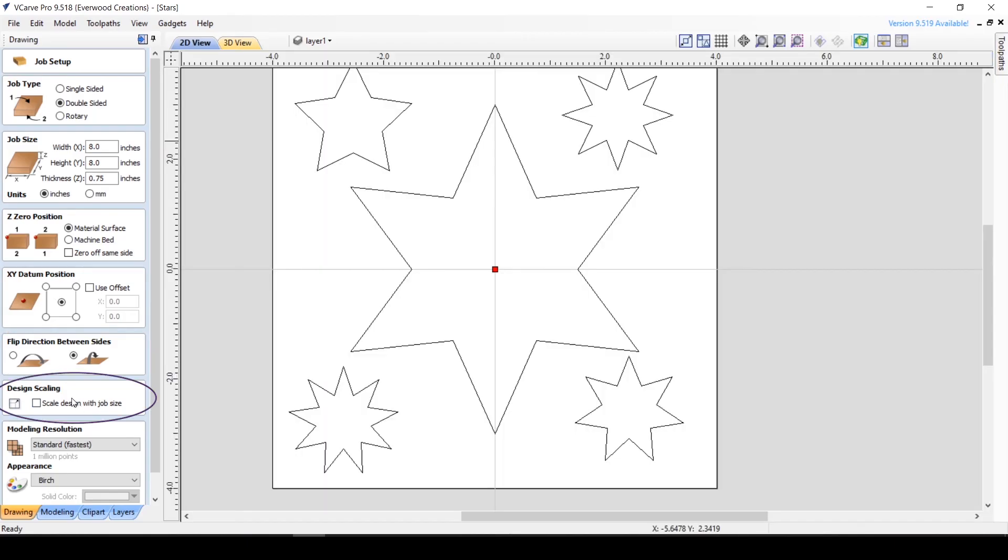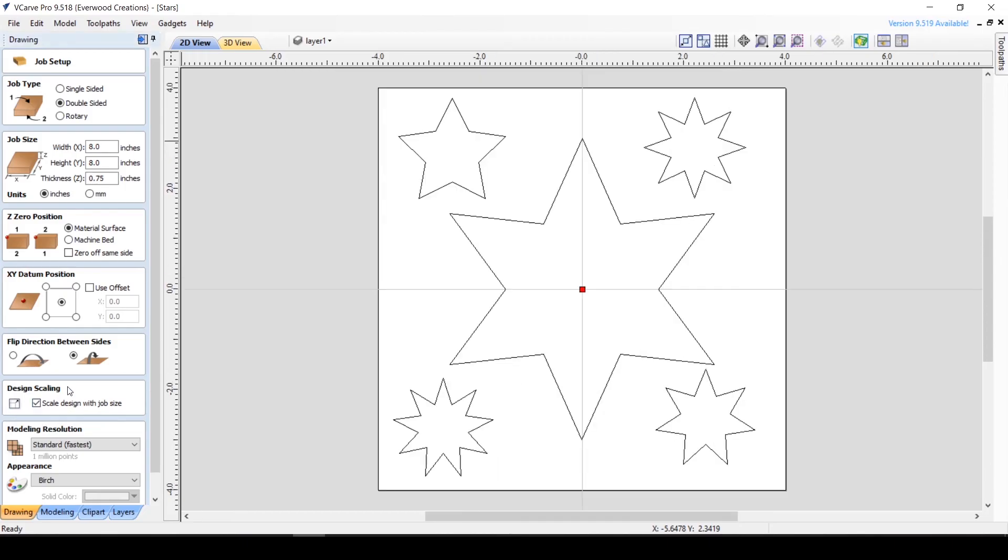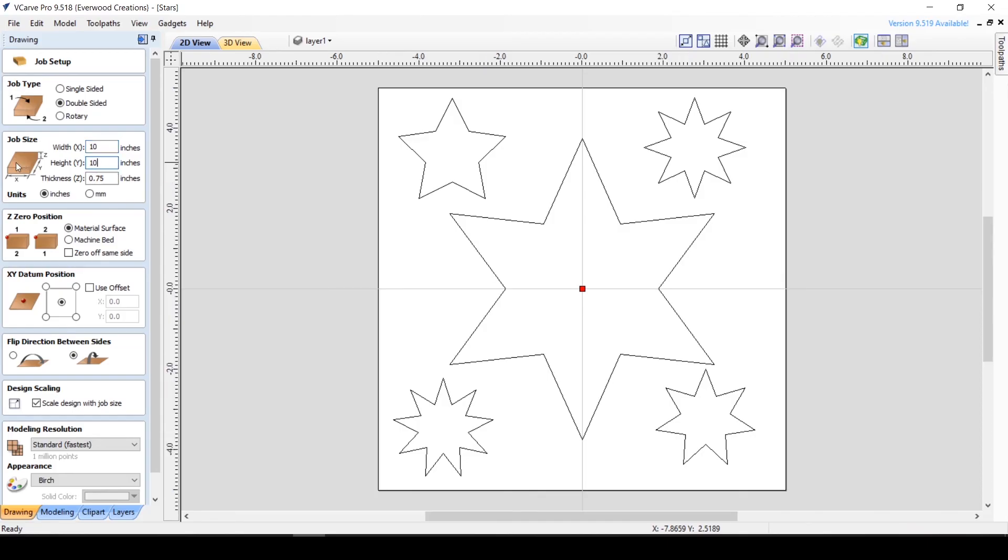Design scaling is a feature that lets you change the size of your design to match your new job dimensions. Just check the box and the design will automatically change to fit the new space.